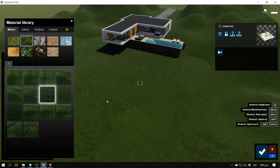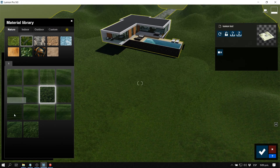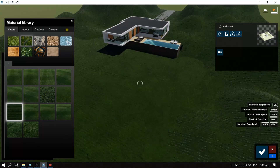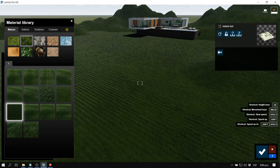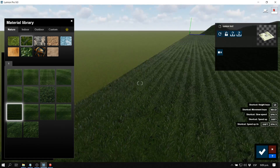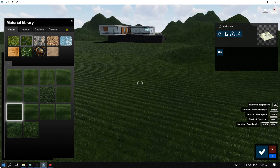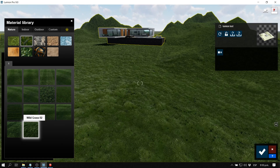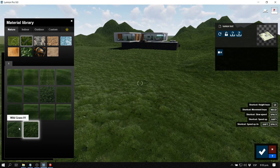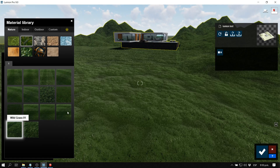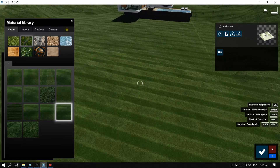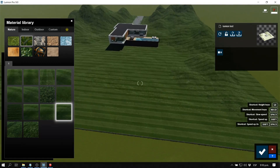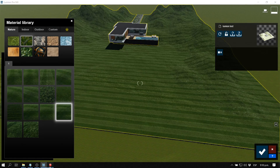Let's select another one — for example, the clean cut grass looks very clean. If we zoom in, you can see it looks like there are crops. We also have wild grass and various other options. I like both the clean cut grass and the wild grass, so I'd want to divide the surface into two different grass types. Let's go back to the SketchUp model.